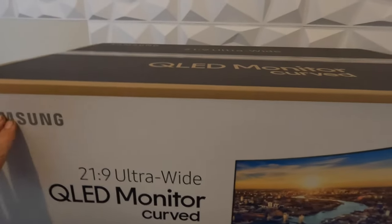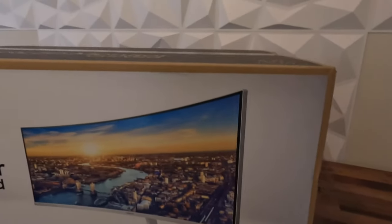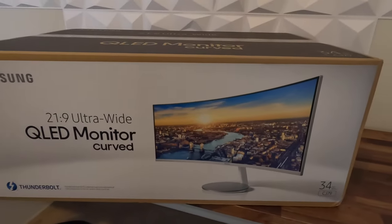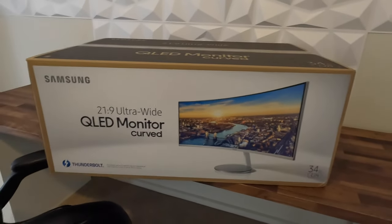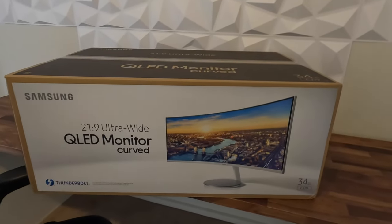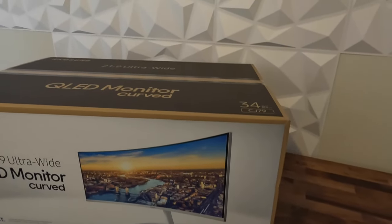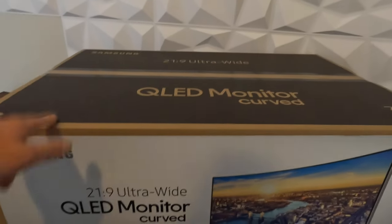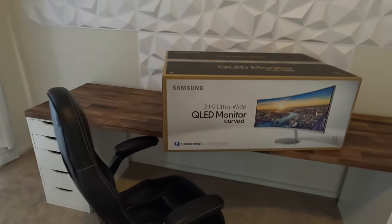How good's this? We got the Samsung CJ79, which is a 34-inch ultra wide 2K monitor. Really excited to get this one open. We'll do a bit of an unboxing and start setting it up.